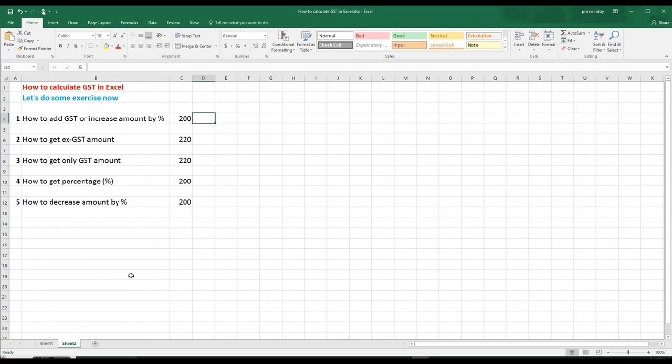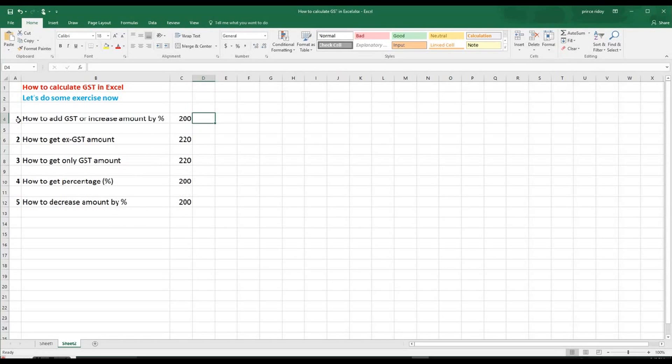So dear viewers, so in this shape, let's do some exercise now. So I have made it convenient for you. So I would like to ask you guys to open up an Excel spreadsheet and type all these numbers. Put the number one, $200, $2, $220, $20, $200, $200.